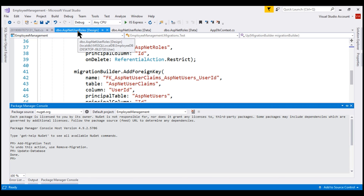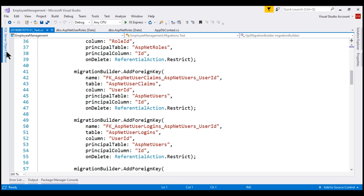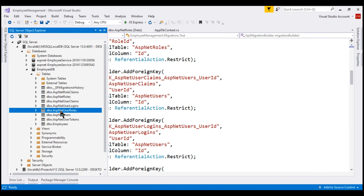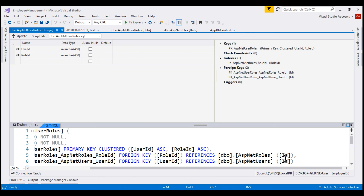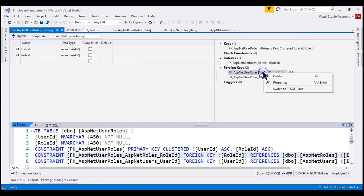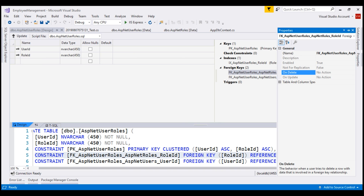If we now take a look at the ASP.NET user roles table designer, we still see on-delete cascading referential integrity is set to cascade. Let's close the designer and reopen it to see the updated changes. Notice on-delete referential integrity is not set to anything explicitly. If we don't set anything explicitly, the default for a database is no action. So if we look at the properties of this role ID foreign key, notice on-delete referential integrity is now set to no action.